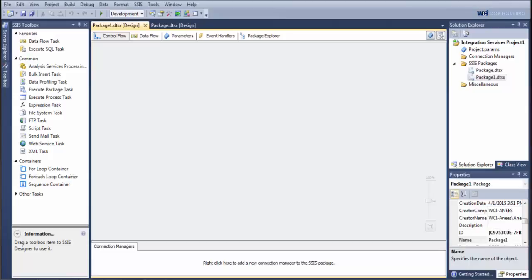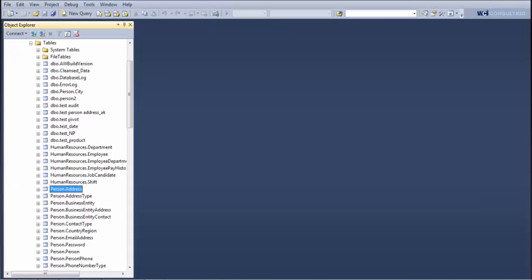The example I'm going to go over with you today is if we have a call center rep who is manually entering information of a client into a database, but not using the exact formatting that we need for reporting. We're going to use the AdventureWorks 2012 database, which is accessible to anyone for download, and we're going to take a look at the person.address table.